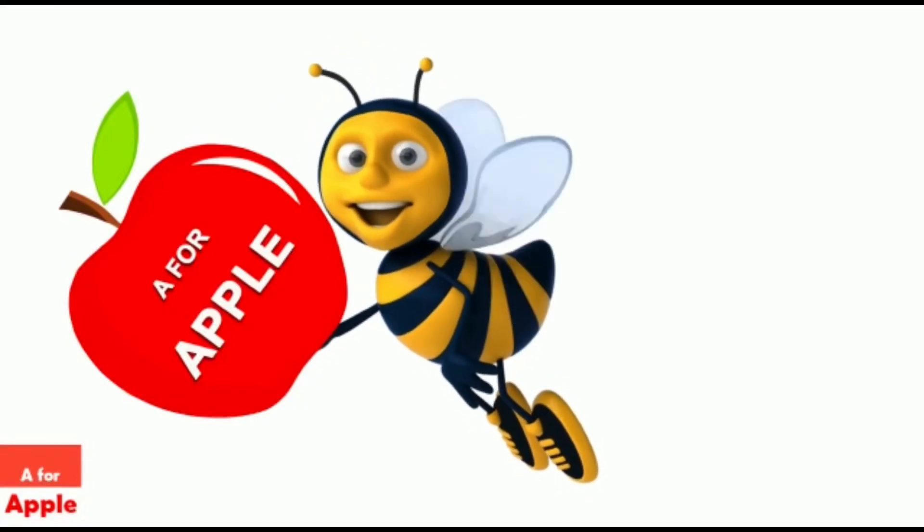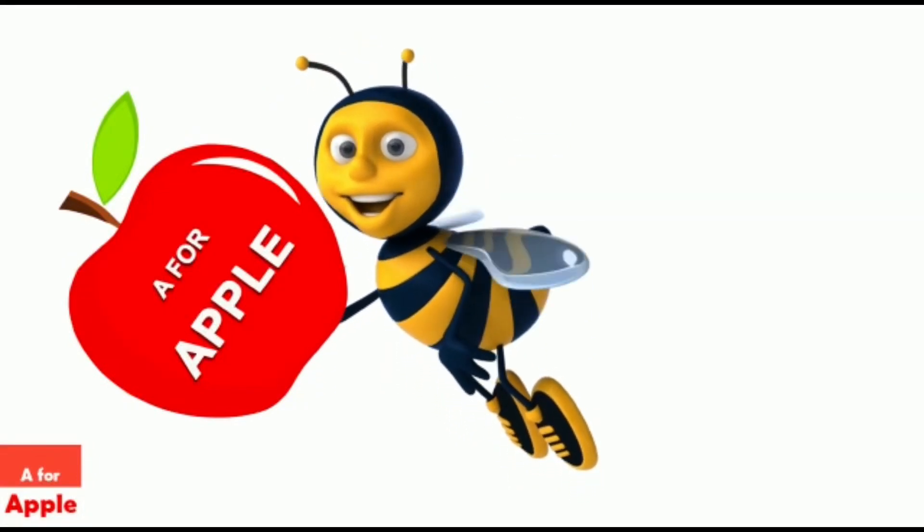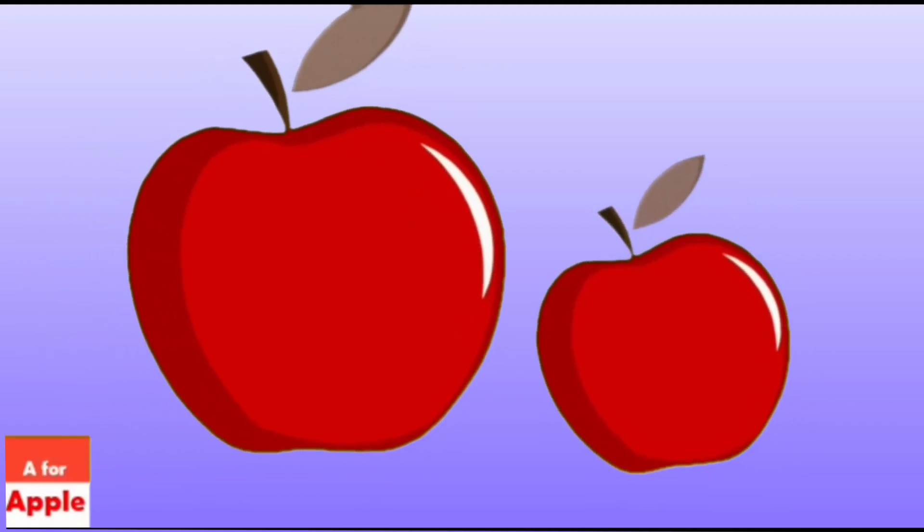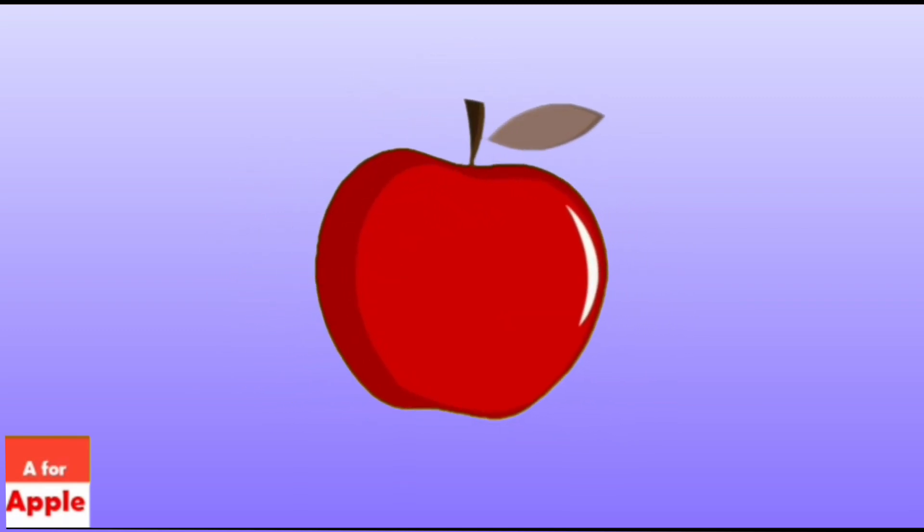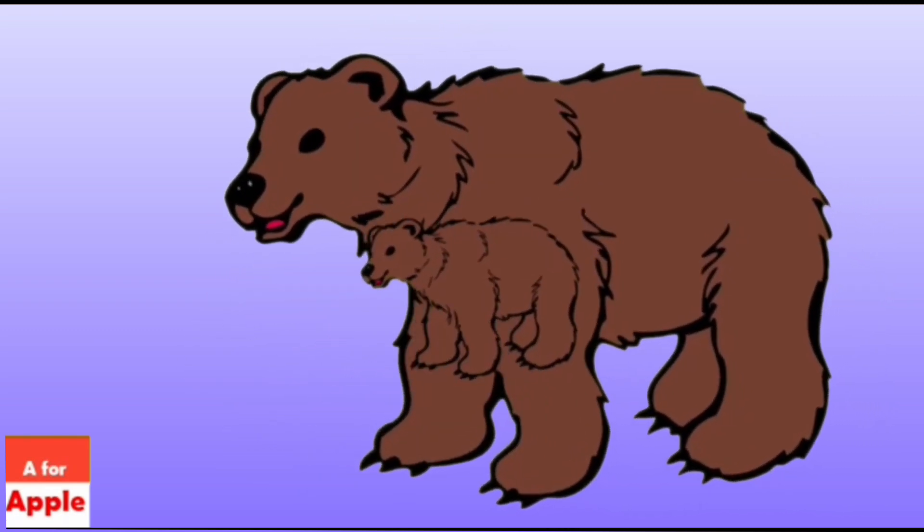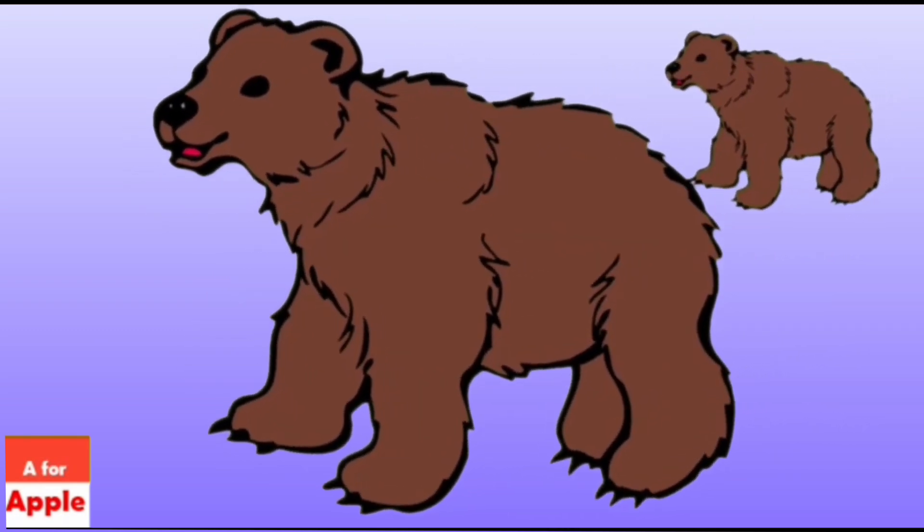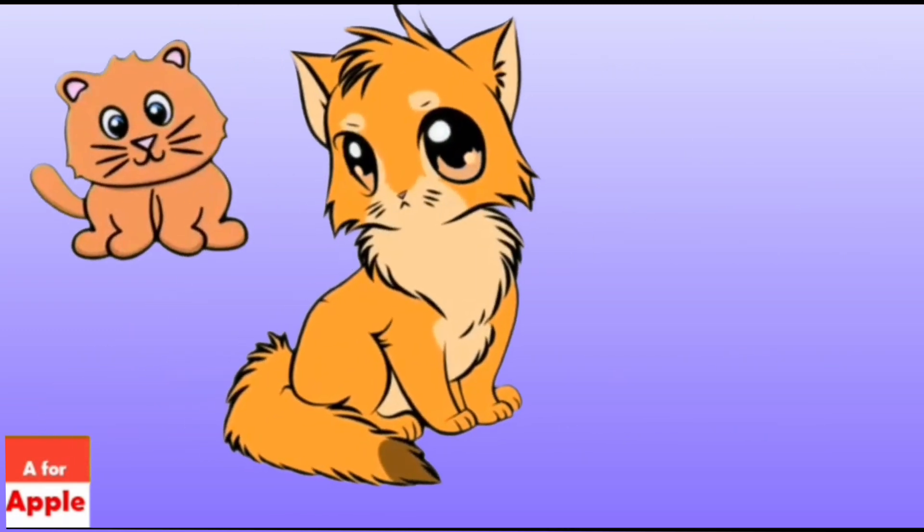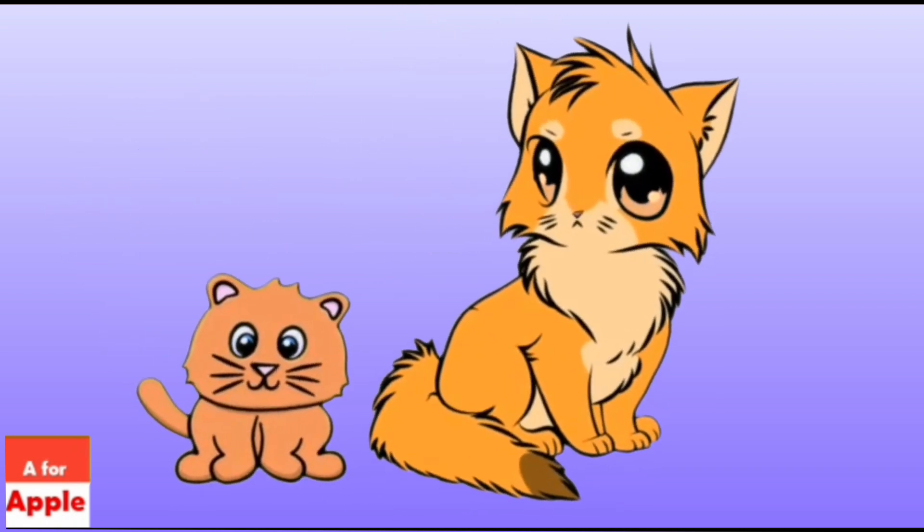A for apple, apple. B for bear, bear. C for cat, cat.